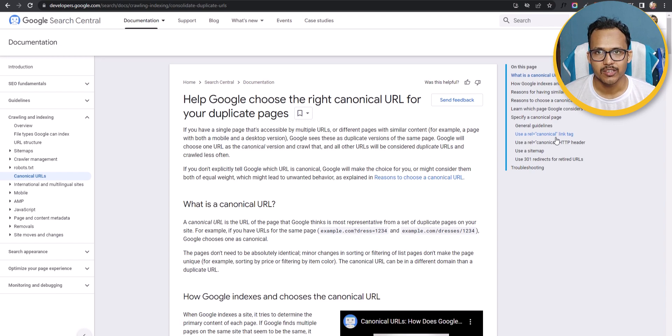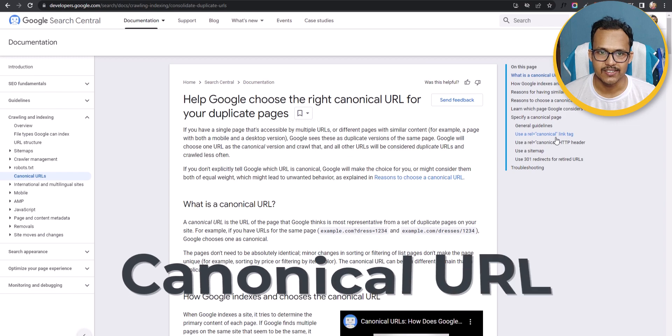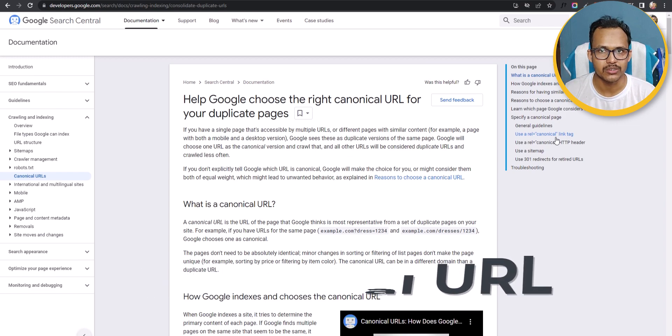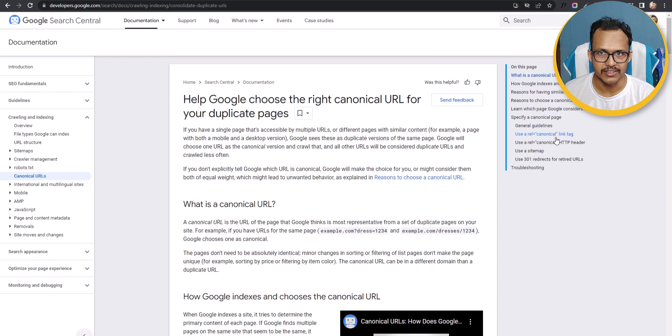Hi everyone, welcome to another video on Search Console. In this video we will talk about canonicals — what a canonical basically is and how you can fix this issue in your Blogger website.